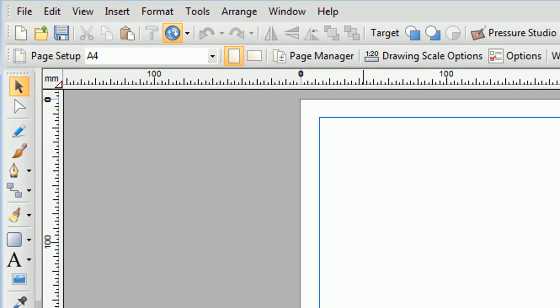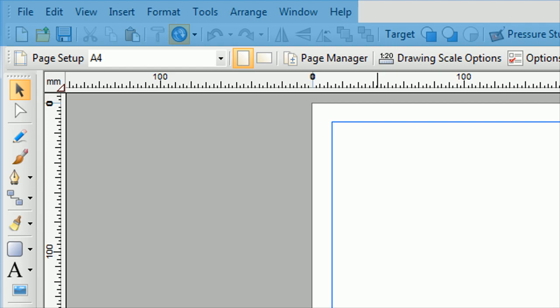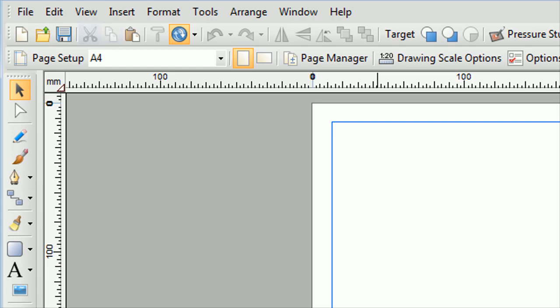Having started a new document, you'll see your page is displayed in the centre of the workspace. At the top are the menus and the standard toolbar. Here you can quickly access commonly used functions such as save, copy, cut and paste.